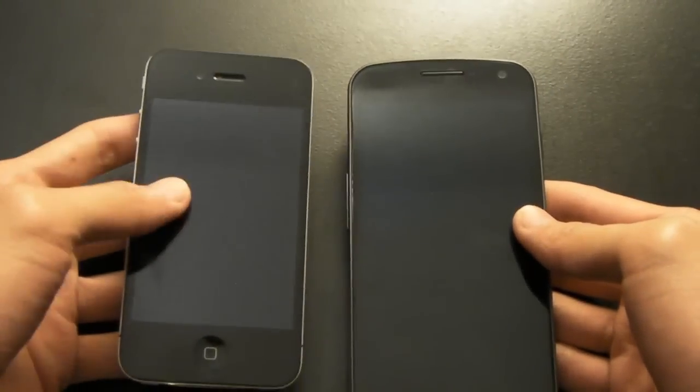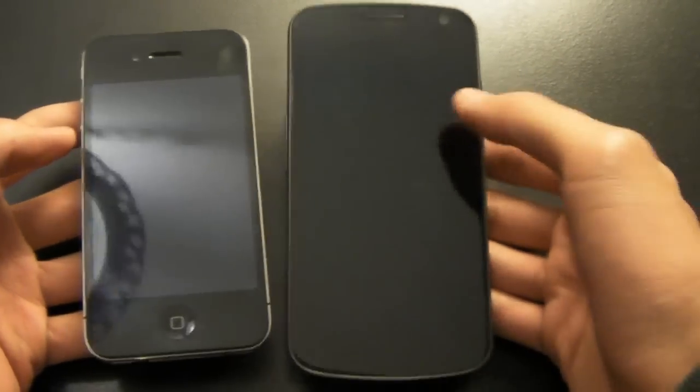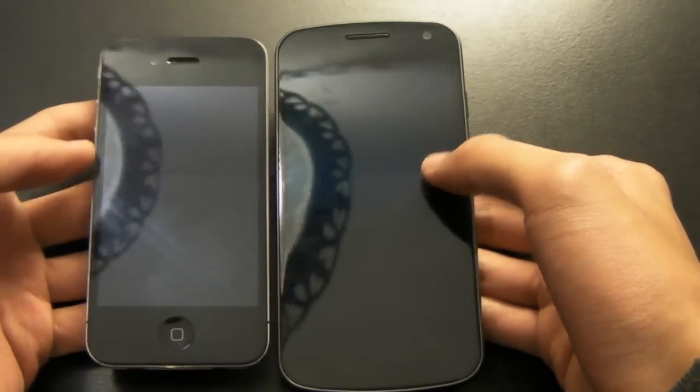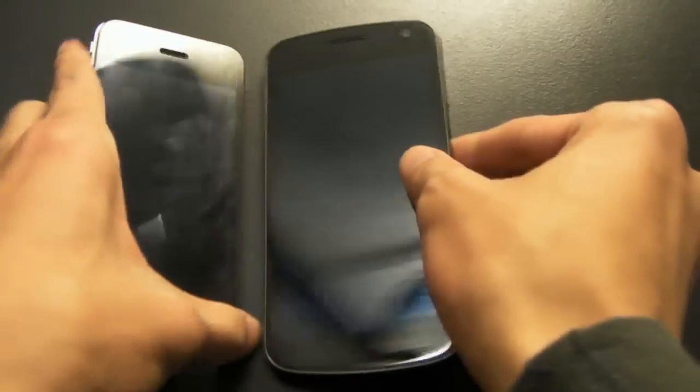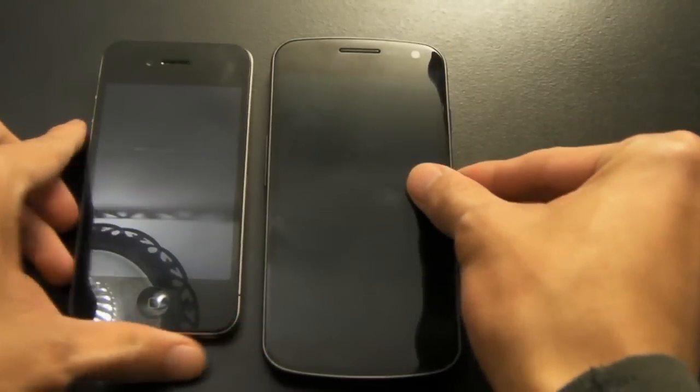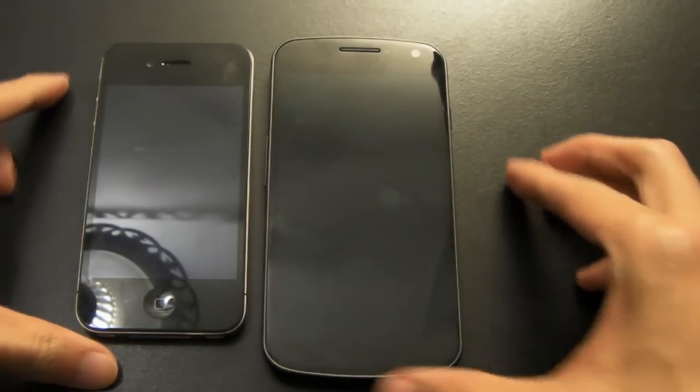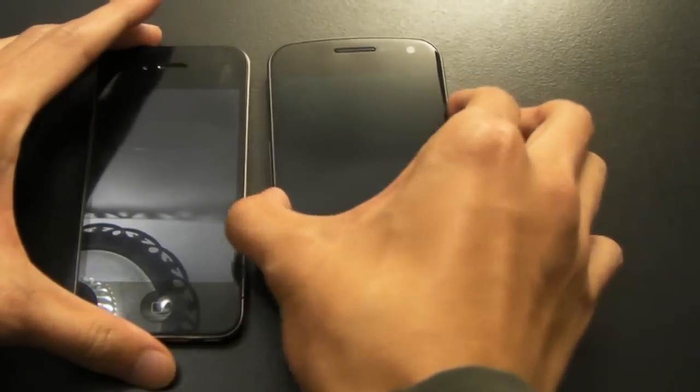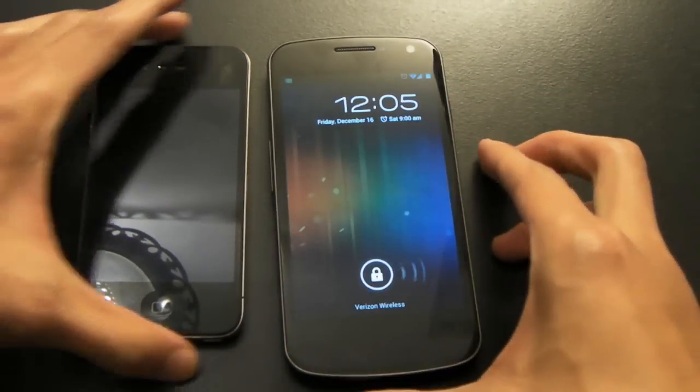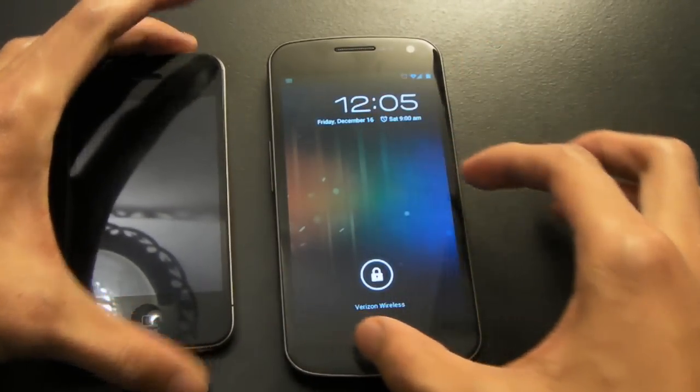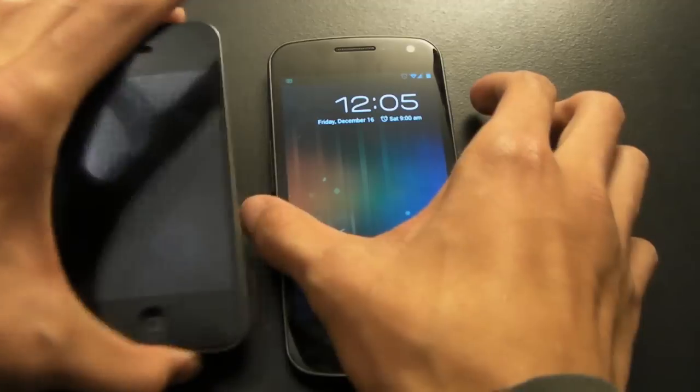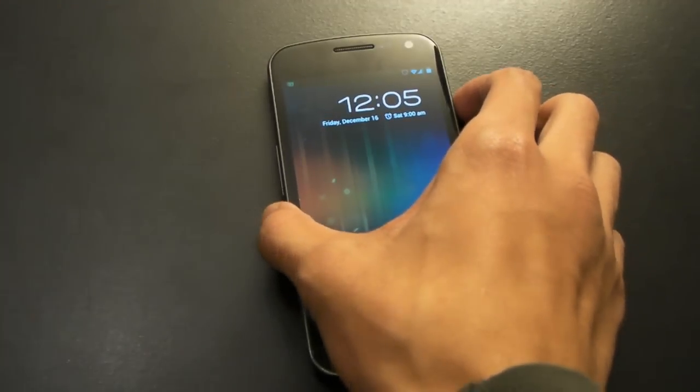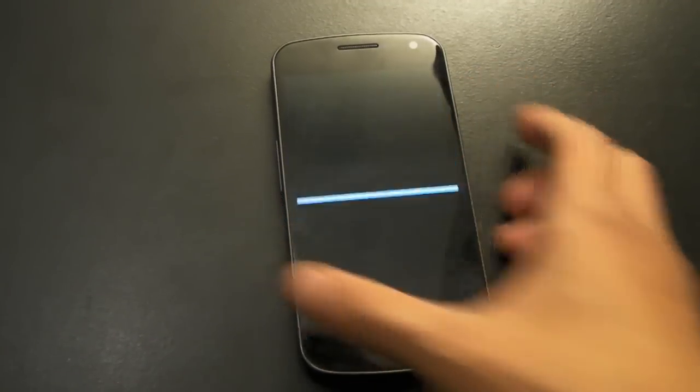But, again, let's see, 3.5 inch screen, 4.65. As you can see, really big difference. This isn't mine, it's my sister's.